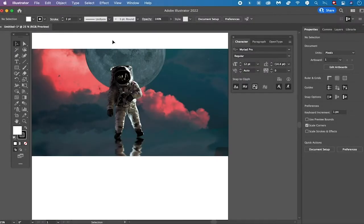Welcome to Magitutes. In this quick tutorial we are going to have a look at the three best ways to make an image black and white in Adobe Illustrator. In fact you can turn any image or photo in Adobe Illustrator into black and white with just a few clicks.